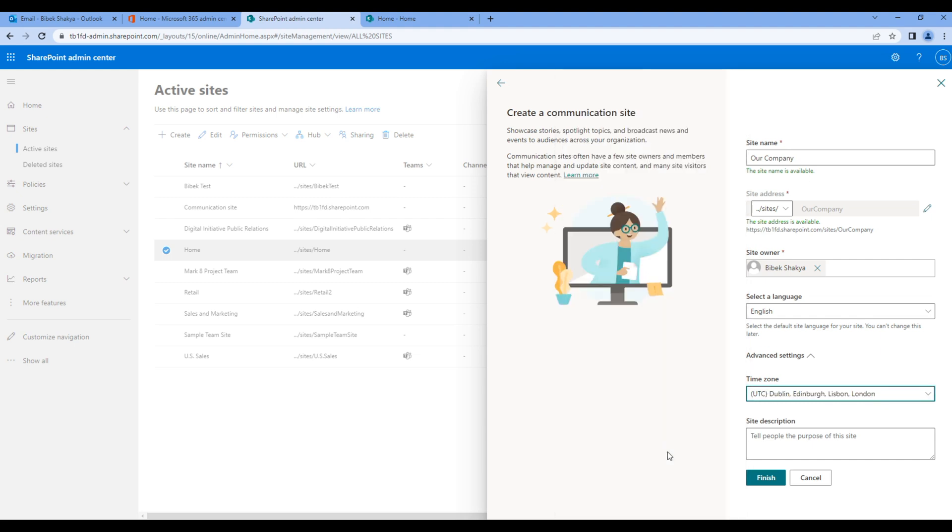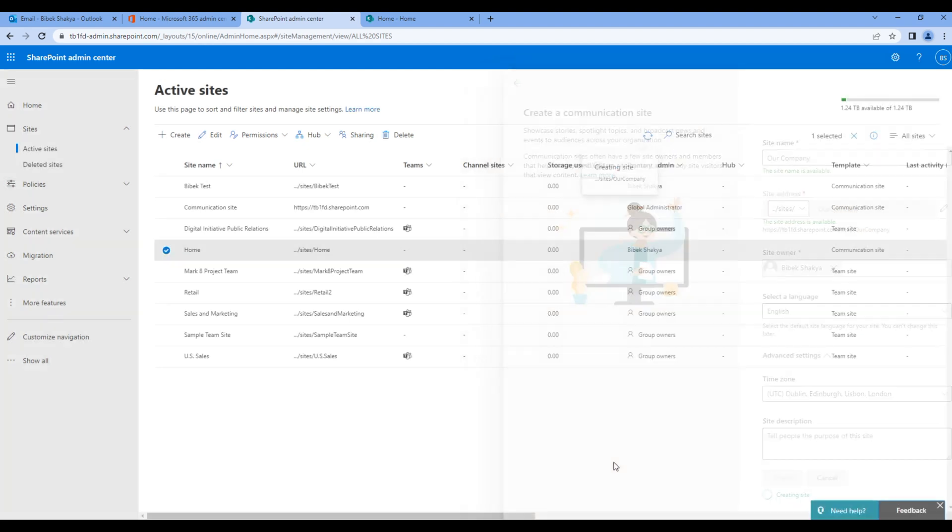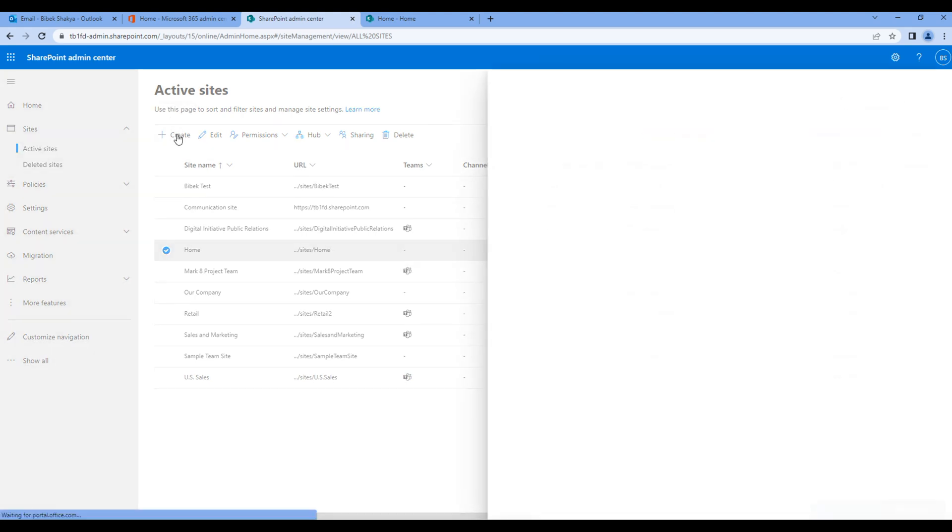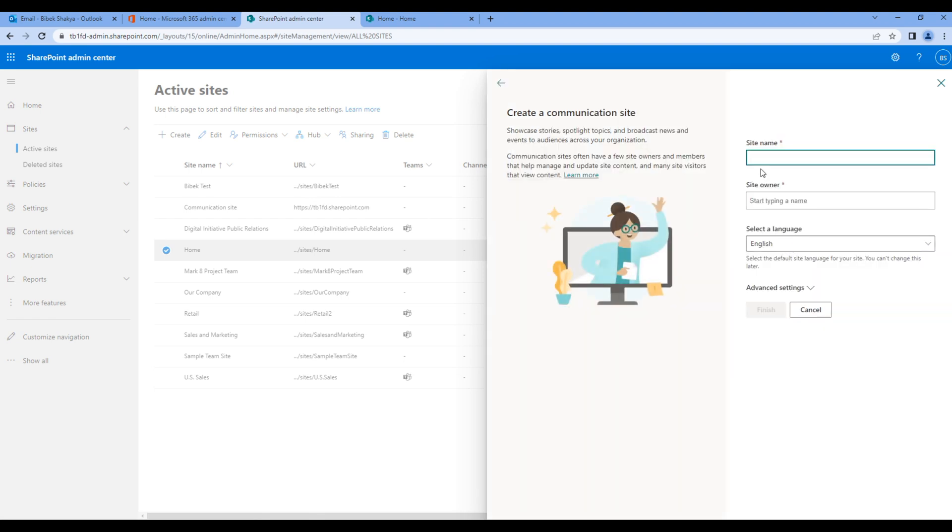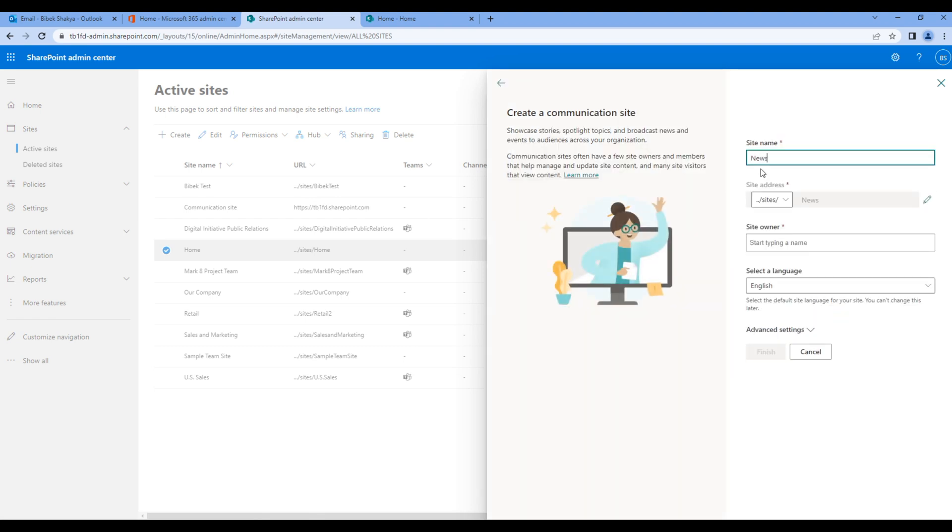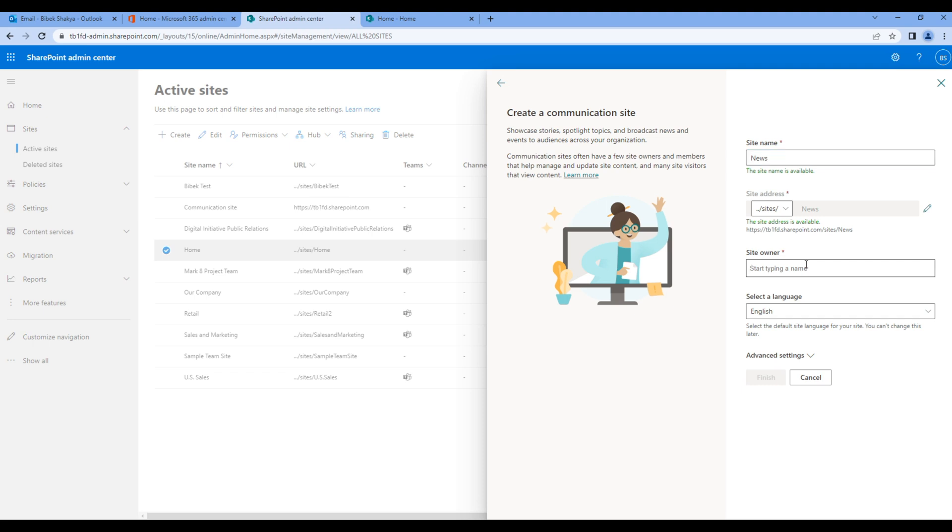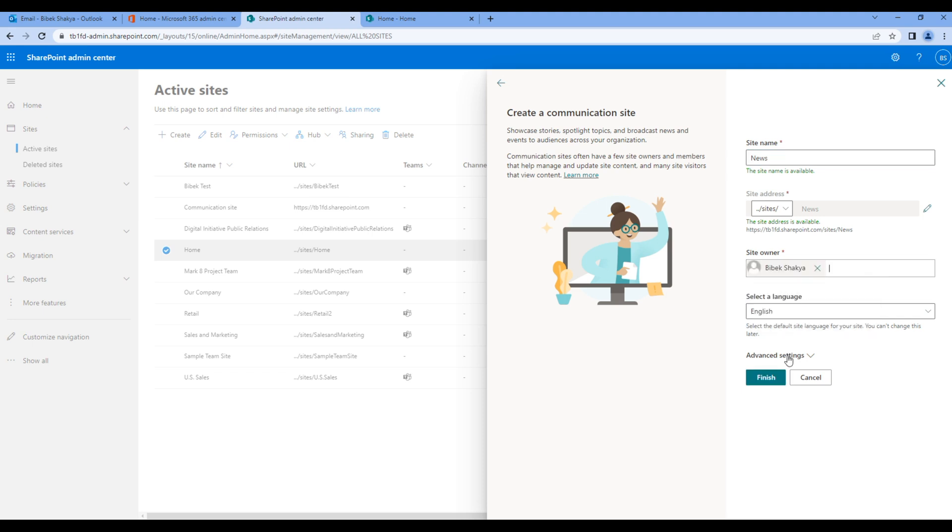Our Company is created. Now let's create another site, so choose the communication site, add site name, site owner, and choose the time zone.